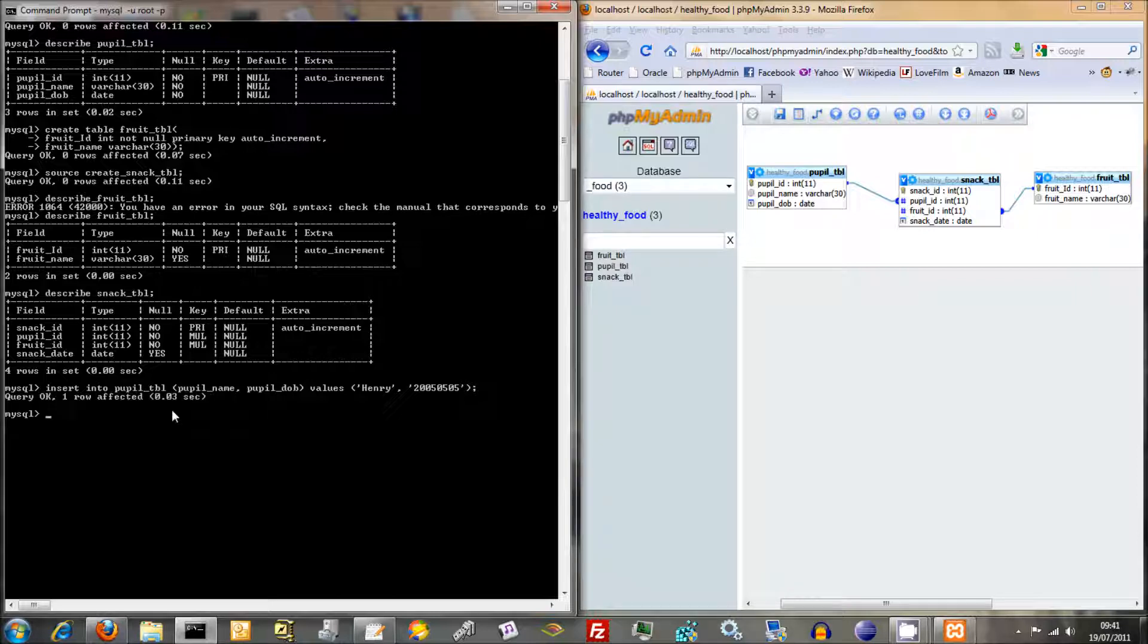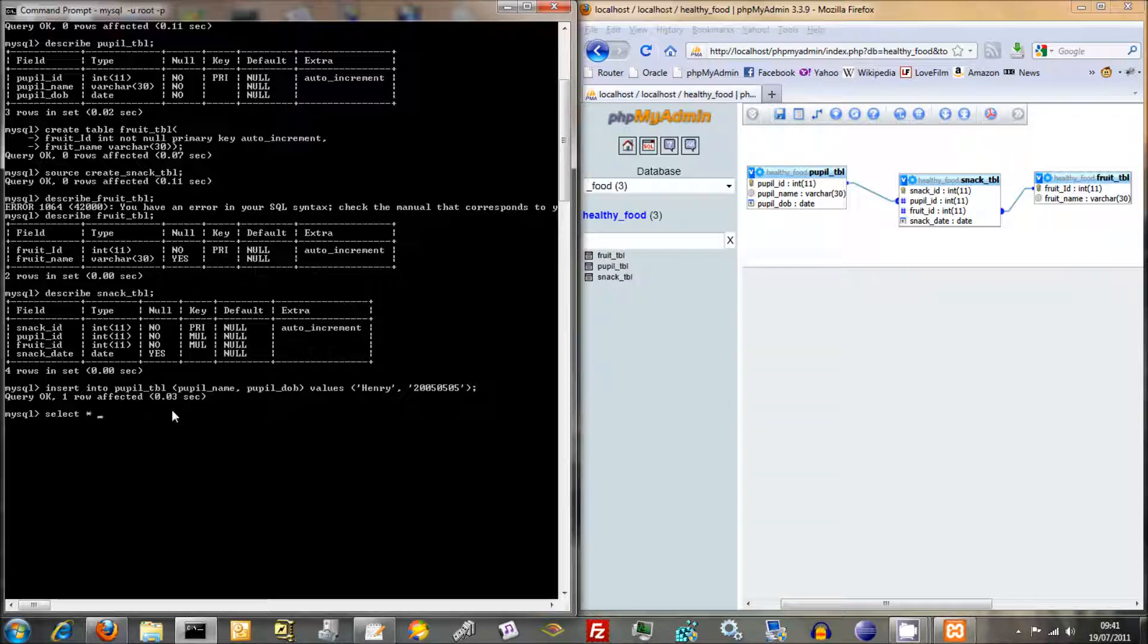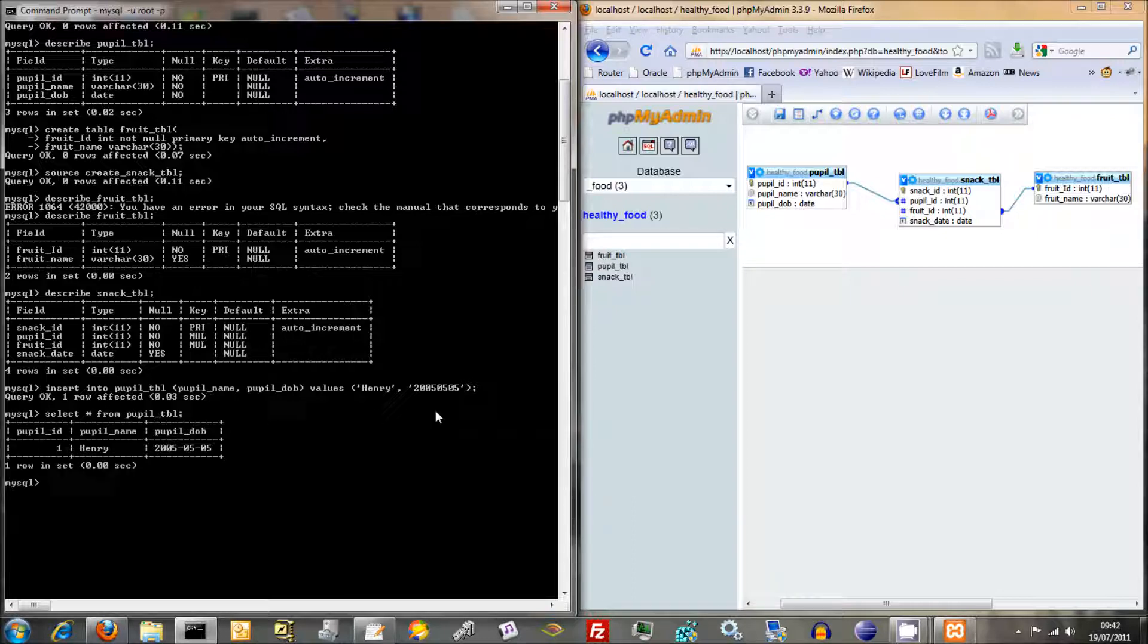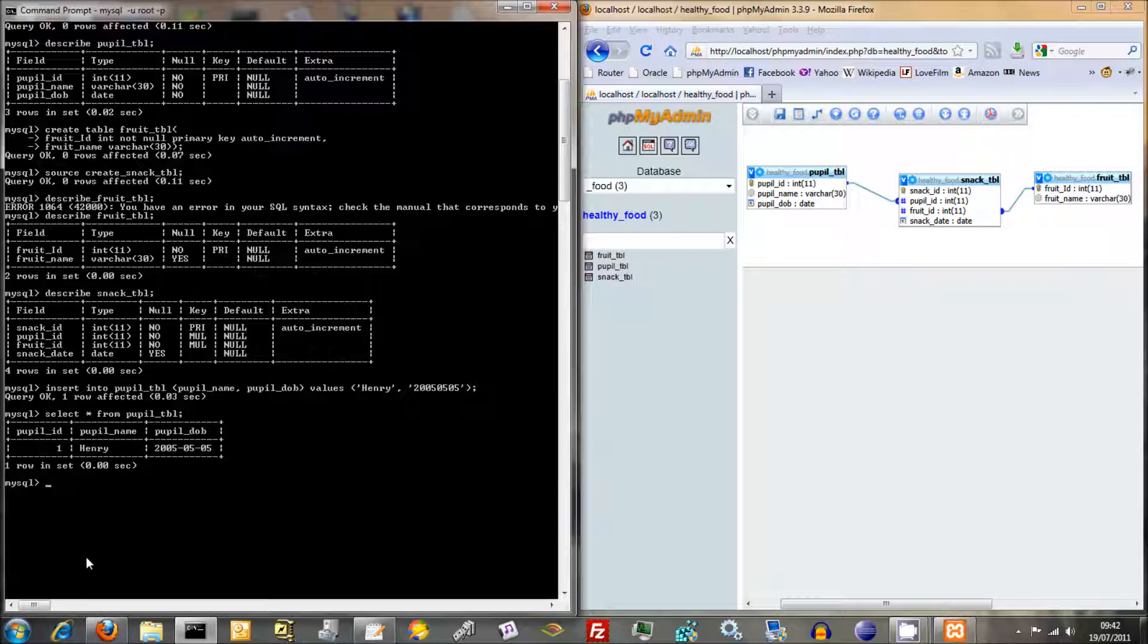And there we go, query OK, one row affected. And in order to output the information from that, you just type in select and you put in an asterisk here. Asterisk basically means everything. It's shorthand for everything. So you're saying select everything from pupil table. Get that out of the way. And there we go. That's Henry. Henry's now been entered into that table. We've got name Henry, pupil date of birth, 2005, 5th of May.